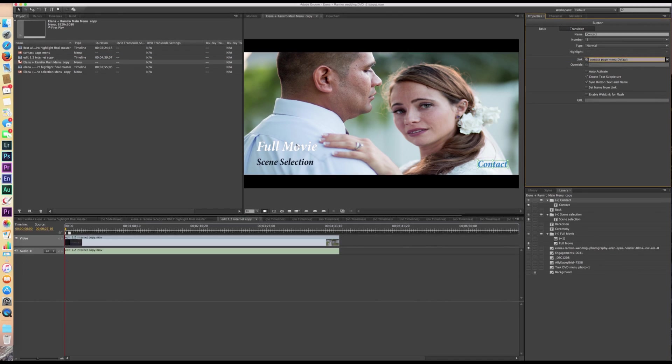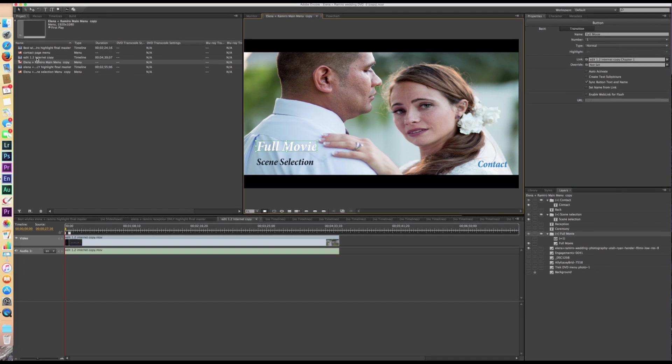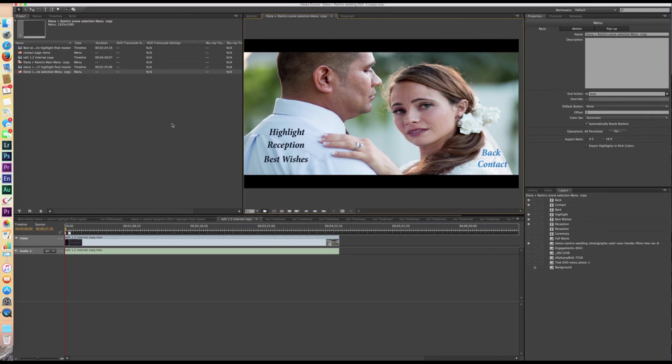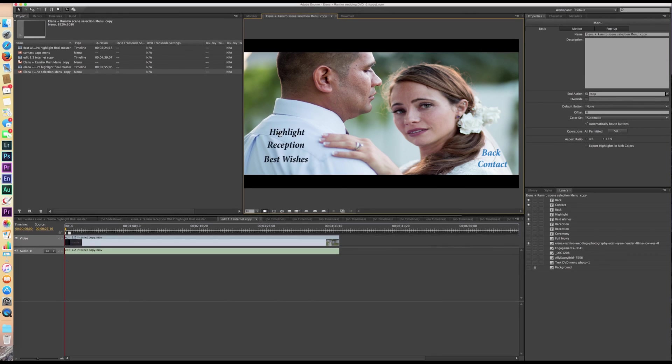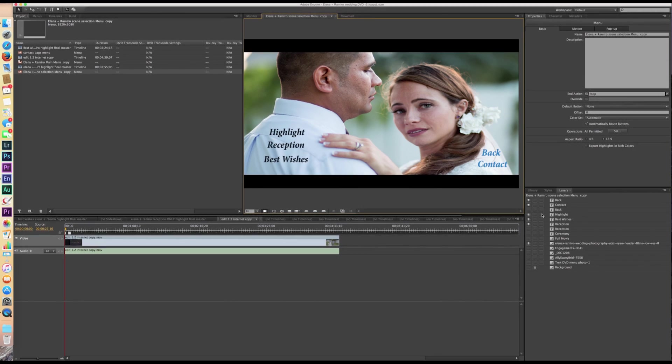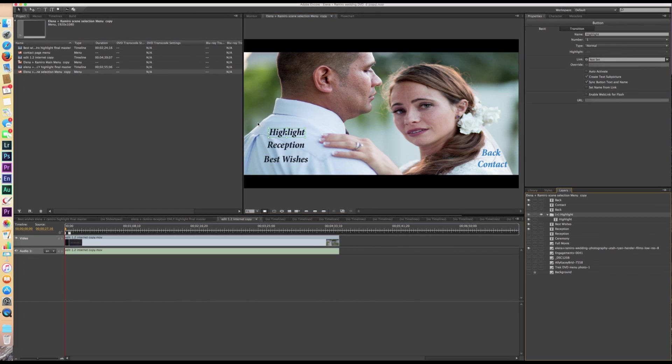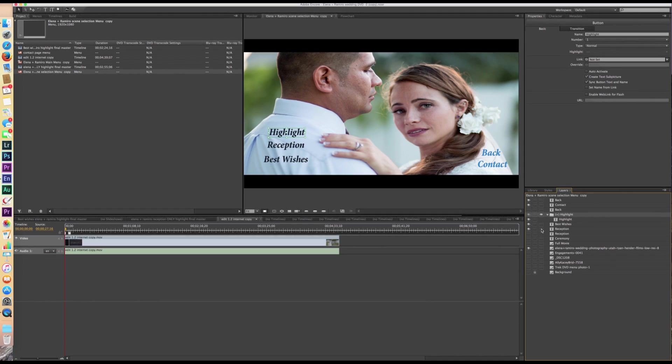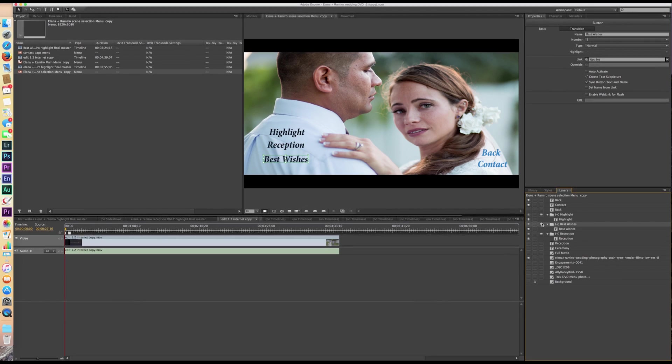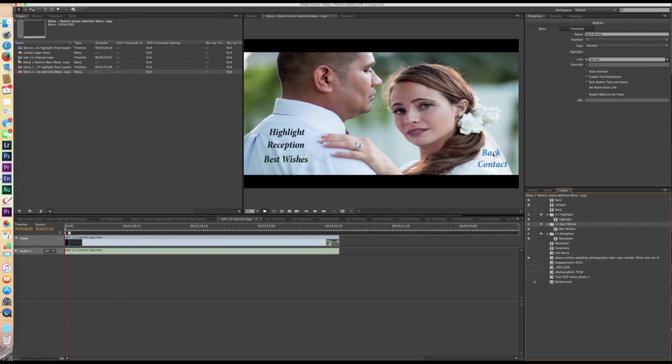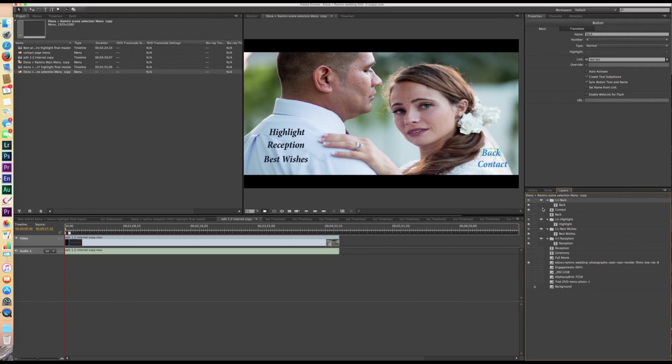So full movie is going to start my highlight film, which is right here. And then now we're going to go to the scene selection menu. We're going to do the same thing. So highlight is the first line of text. So we want to have highlight. We want to uncheck that first and make sure that that's the text that gets a box around it. We want to go to reception. Do the same thing. And then we want to go to, let's see, best wishes right there. And then we want to go to, I want to decide, do I want back to go first or contact? Let's go back and then contact. Okay.